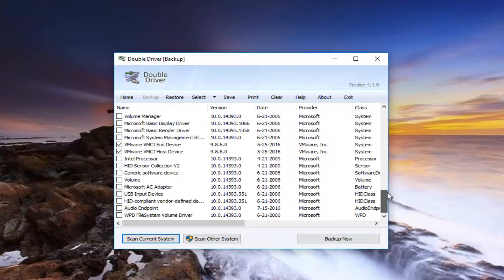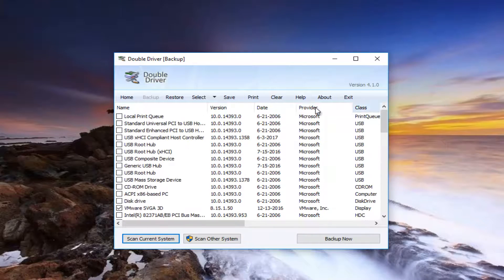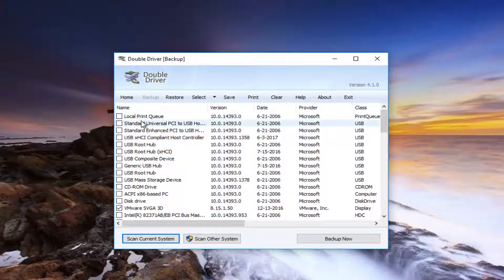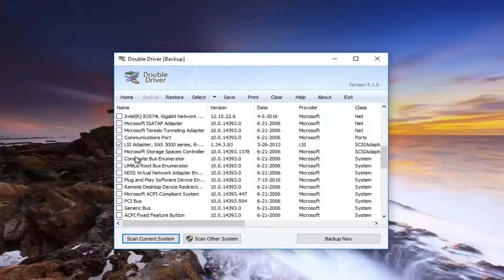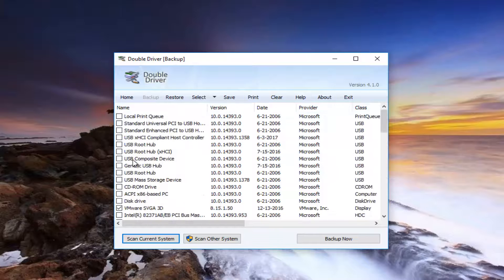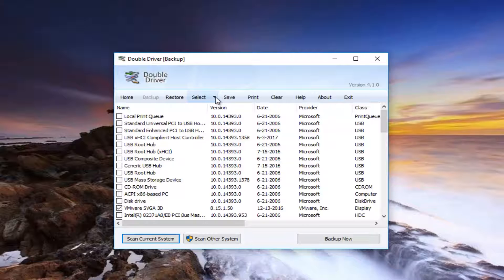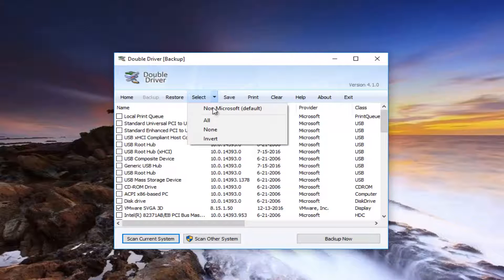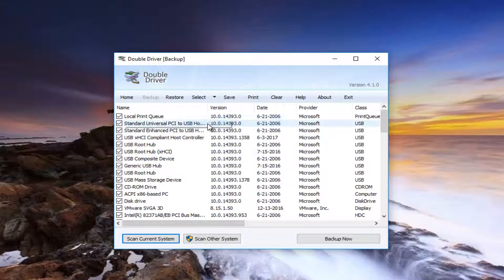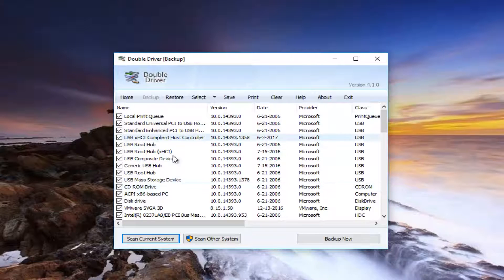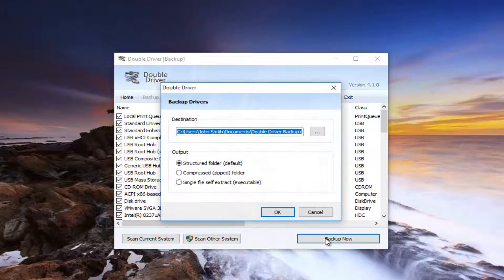This will give you a list of all drivers that are currently installed on our computer. This list is pulled basically directly from the Windows device manager. If you wanted to select all of the drivers right in one click or a couple clicks, all you have to do is go up to the select button up here, click on this little drop down arrow, select all, and it'll select all of the drivers. Then once you've done that, left click on this backup now button.